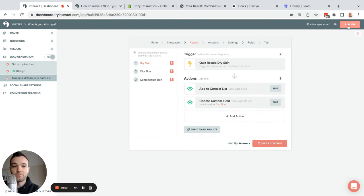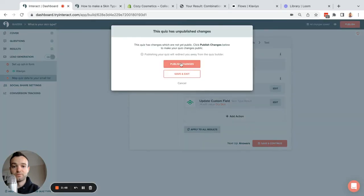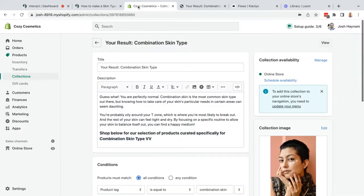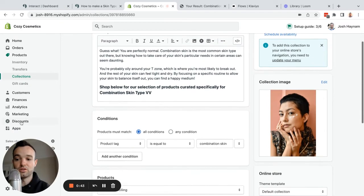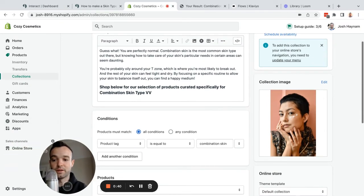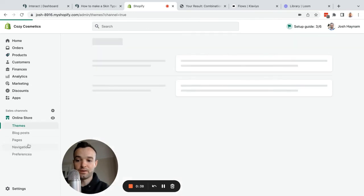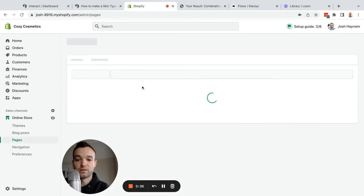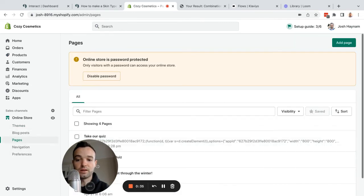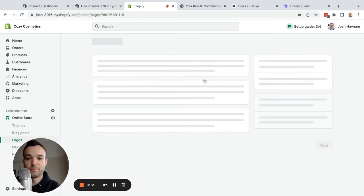Then I publish this quiz. It gives me an embed code that I am then going to go and put into a page in Shopify. So if I go to my online store here, I can see under Pages, and I can see my take our quiz page.